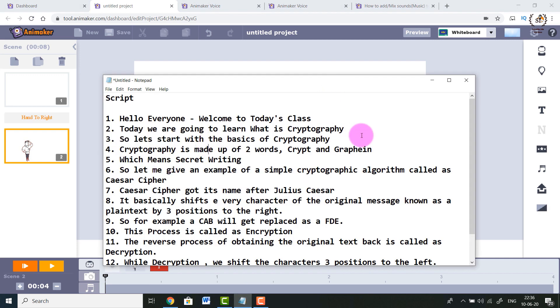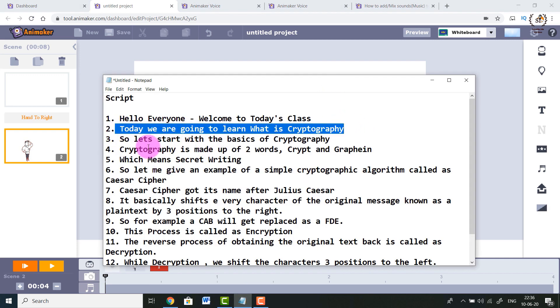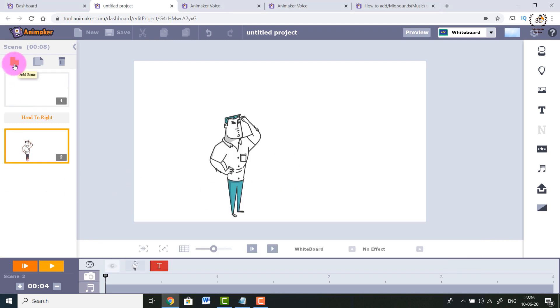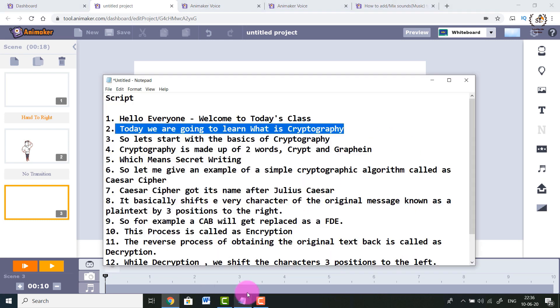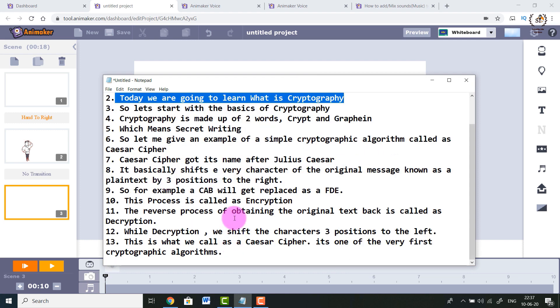Similarly, we can add a third scene: 'Today we are going to learn what is cryptography.' Click Add Scene, repeat the same process, and in the same fashion you'll complete the entire script. The main thing to focus on is your script. Once your script is ready, simply follow it - keep adding characters, playing with transitions between scenes, adjusting the timeline to crop animation duration, and fine-tuning the in-time and out-time of effects.